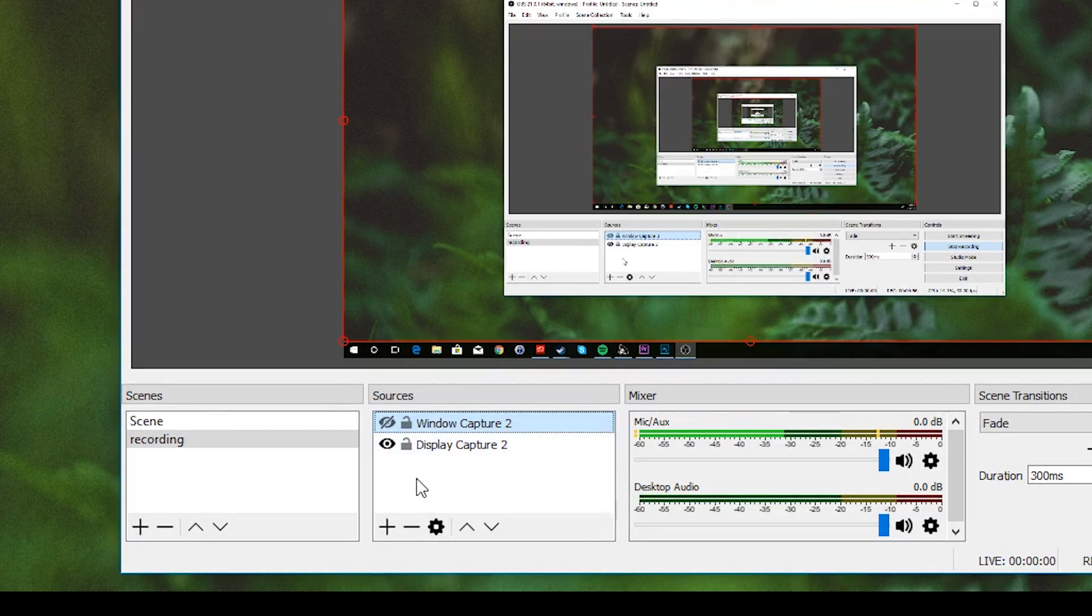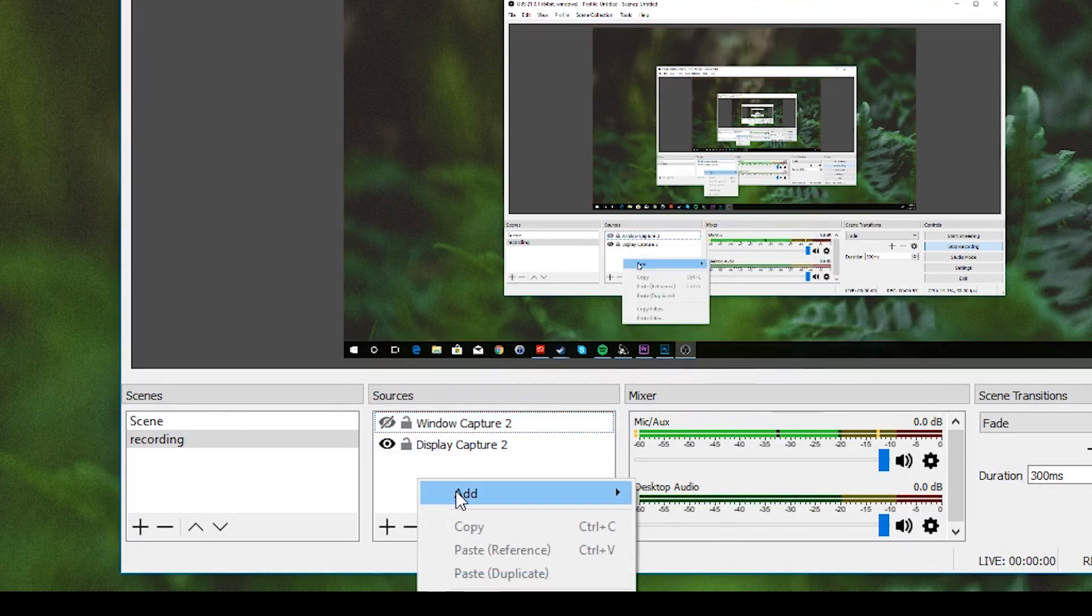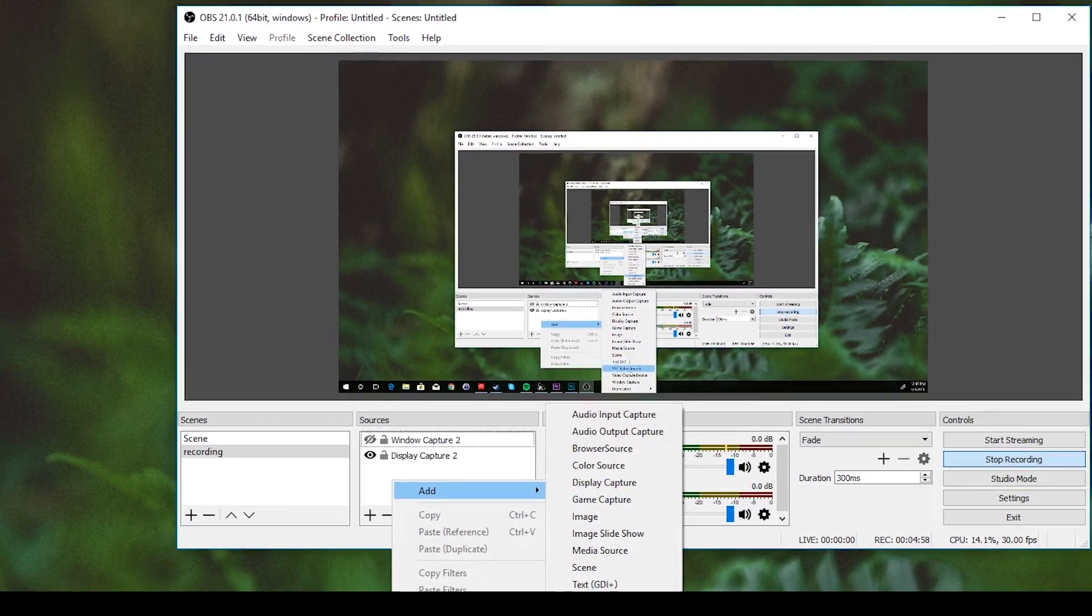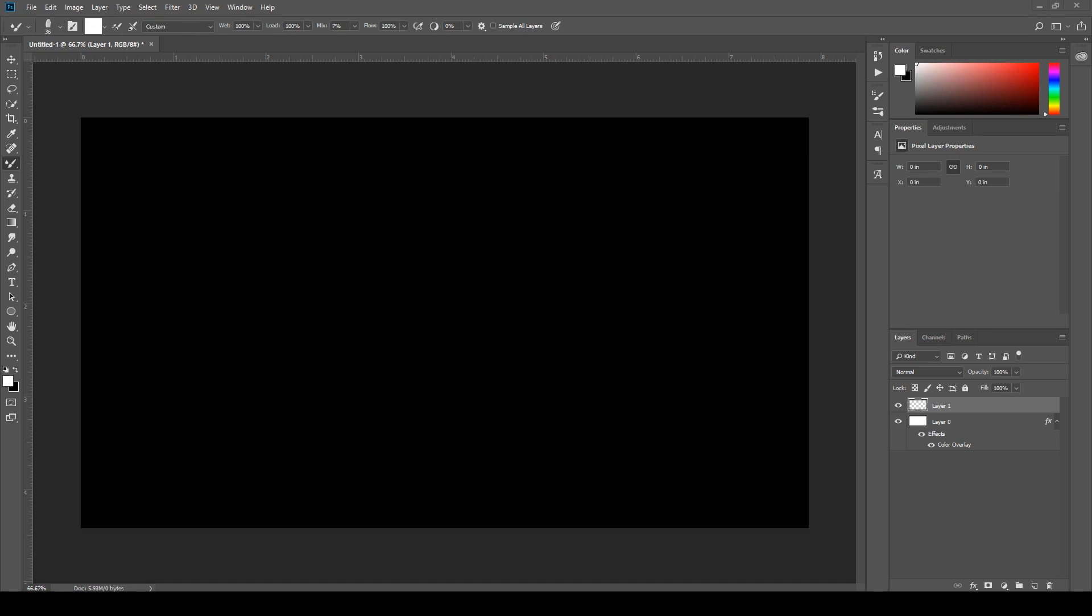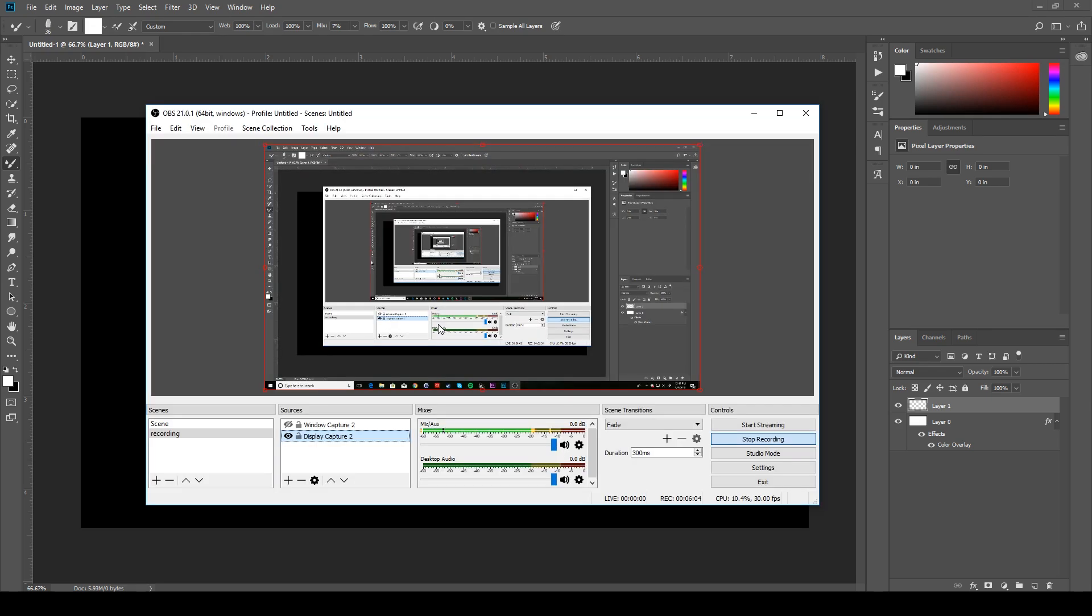But you would add a window capture, you'd say okay, and this is going to capture anything that you do in Photoshop.